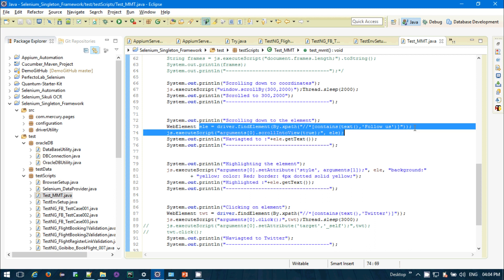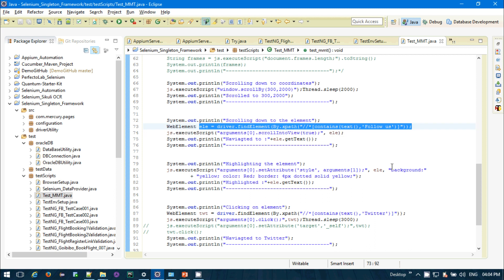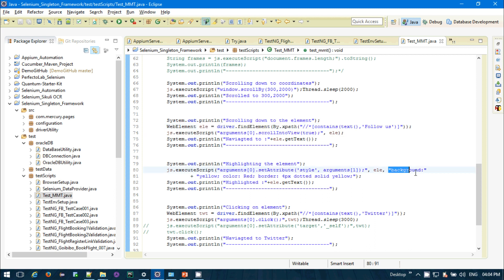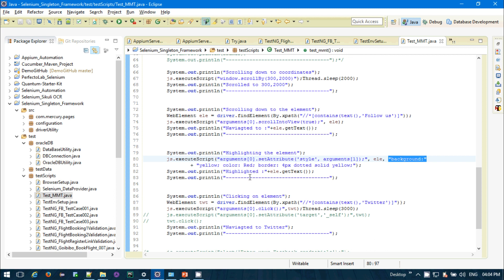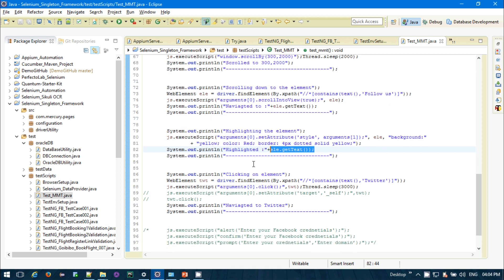For the element already fetched, I am highlighting it using JavaScript by setting its style attribute — background will be yellow and the border will be dotted red. I'm also printing the element's text so it gets highlighted and the element text is printed.